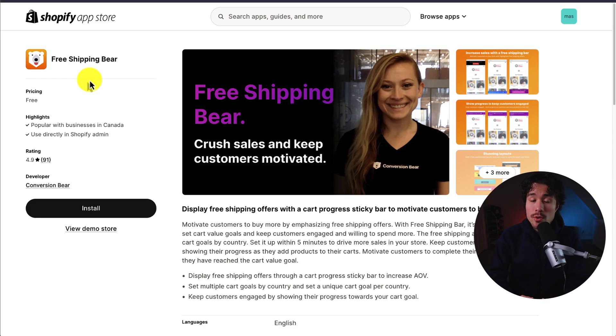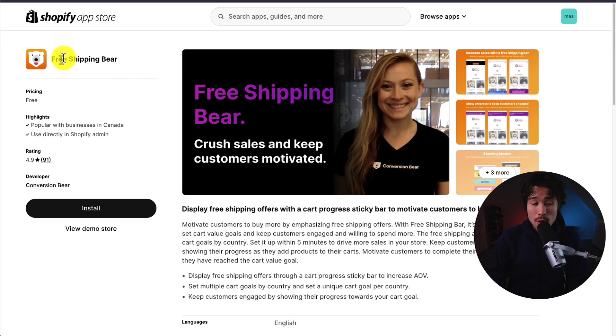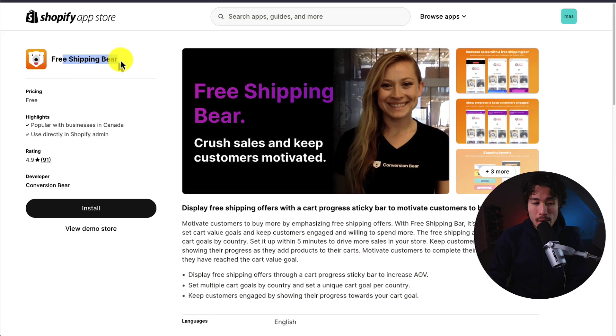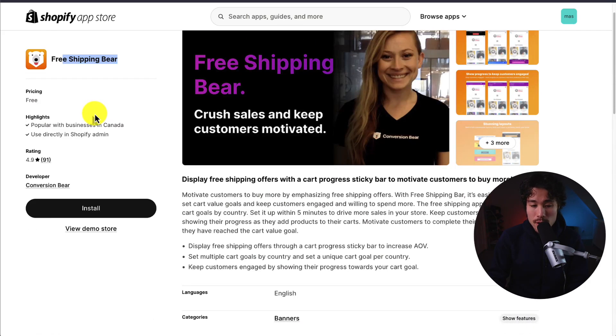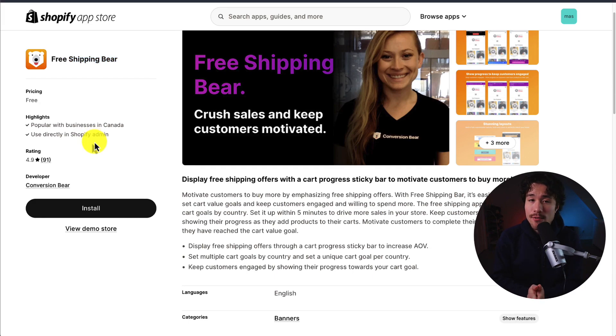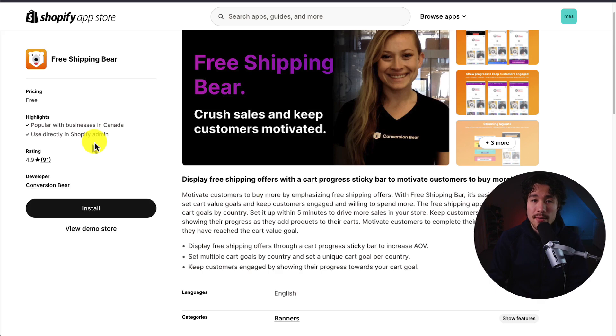The way we're going to do this is using a completely free Shopify app. It's called Free Shipping Bear and it's got great reviews and overall it's super easy to set up. I'll leave a link for this in the description below. You can also search for it on the Shopify app store by searching for Free Shipping Bear.